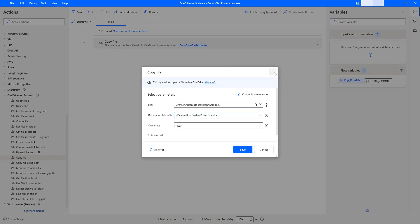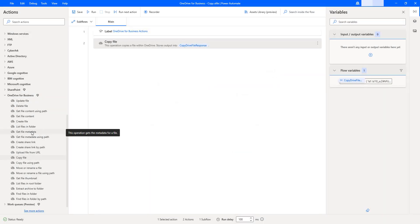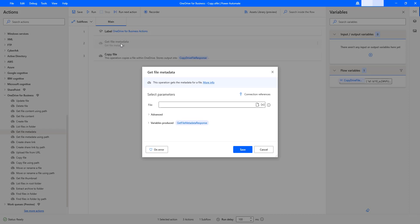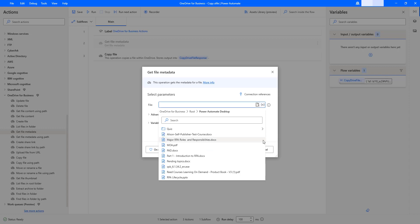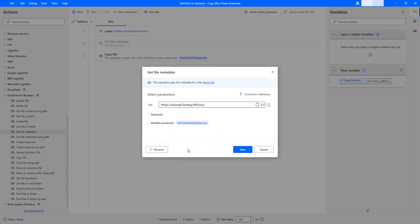To get the unique identifier, I am going to use Get File Metadata. Let me drag and drop this action onto the workspace before Copy File. By using Get File Metadata, we are going to get the different parameters of a particular file — such as ID (the unique identifier), path, name with no extension, name, and many other properties. That is the metadata of a particular file. Now I am going to select the file from the root — Power Automate Desktop is the folder — and then I am going to select pad.docx. The output will be stored inside get file metadata response, which contains the unique identifier.